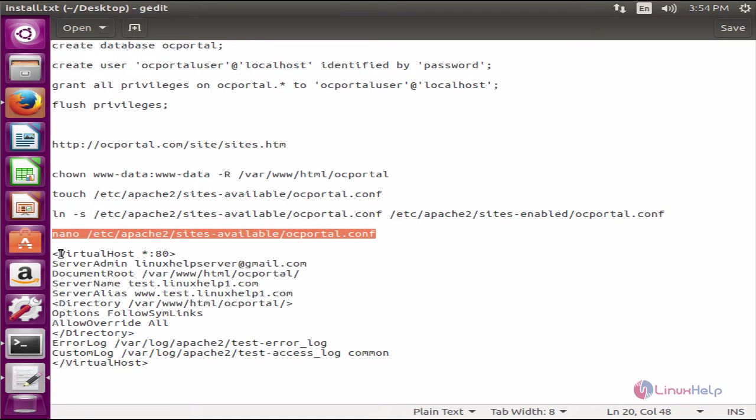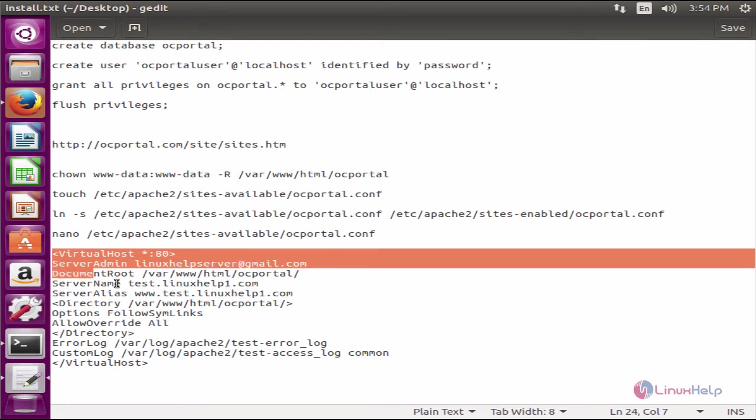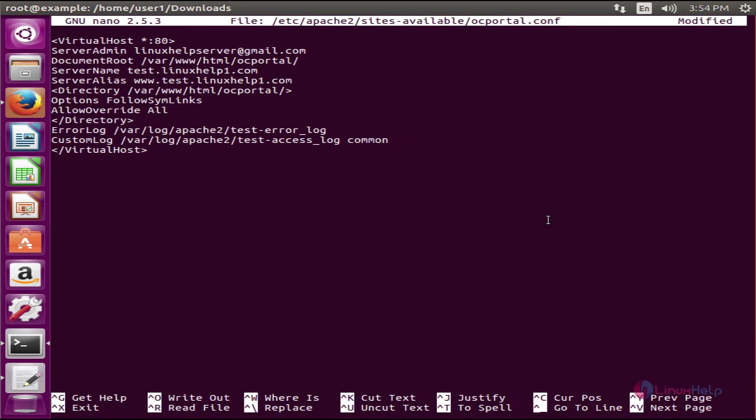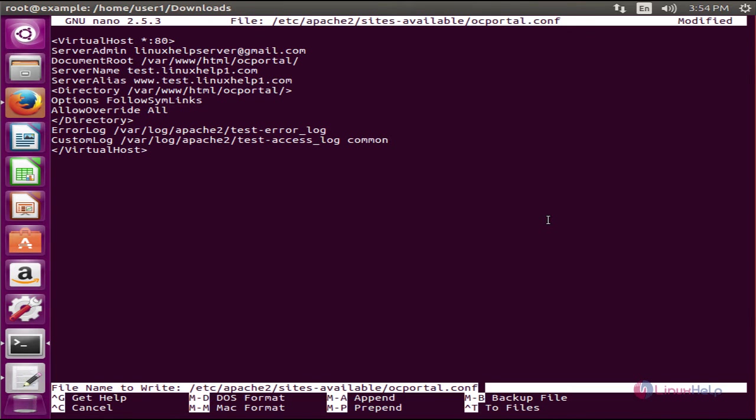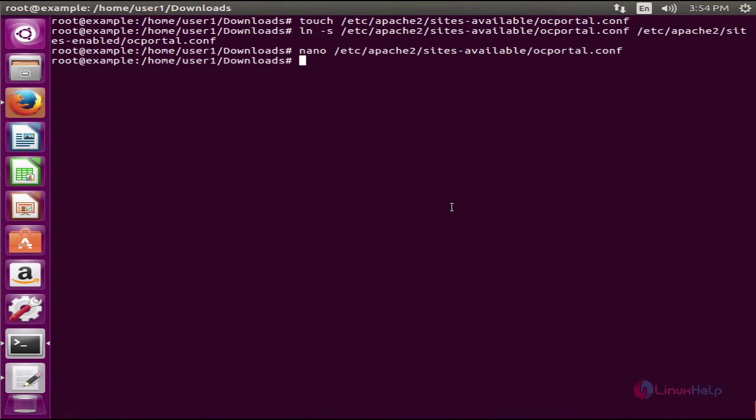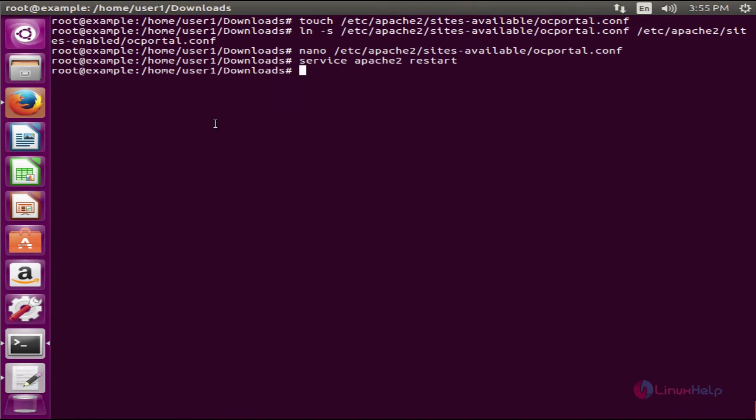Now open the ocportal.conf file. Here you need to add the virtualhost configuration to the file and change the server name. Save the file and exit. Now restart the apache web server.